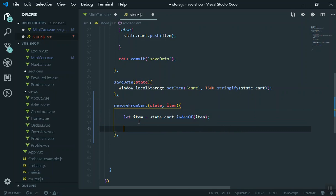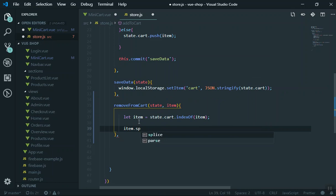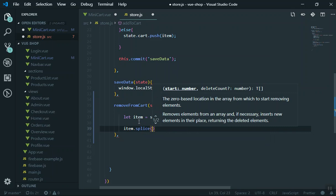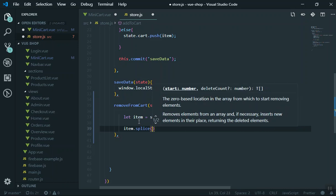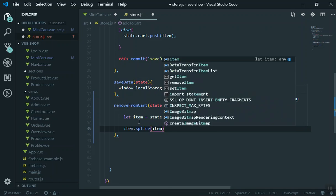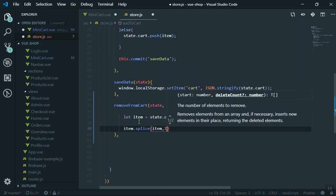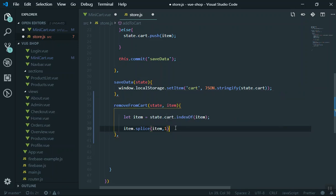Then we can splice it. In JavaScript, splice accepts two parameters. There is a difference between slice and splice — you can Google it. I will use splice: the first parameter is the starting point and the second is how many elements to remove. For us, the starting point is our index and the second parameter is 1, meaning just remove one item.